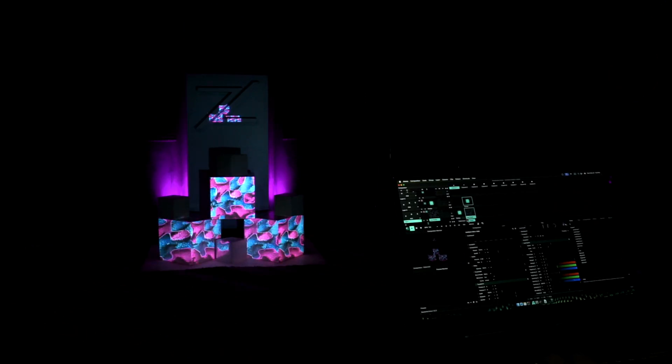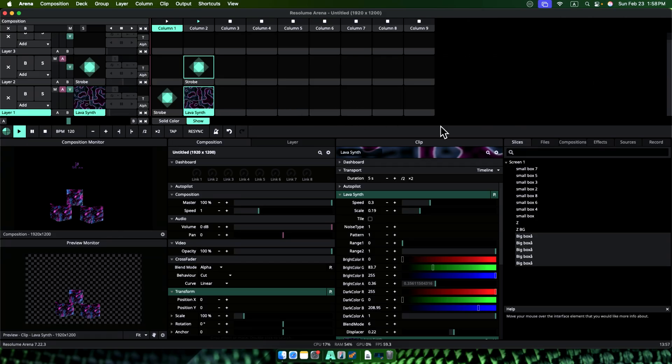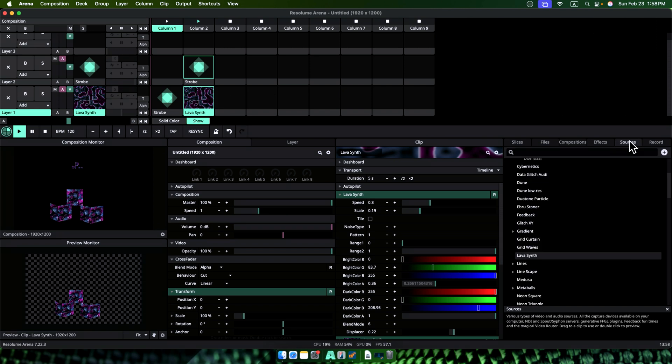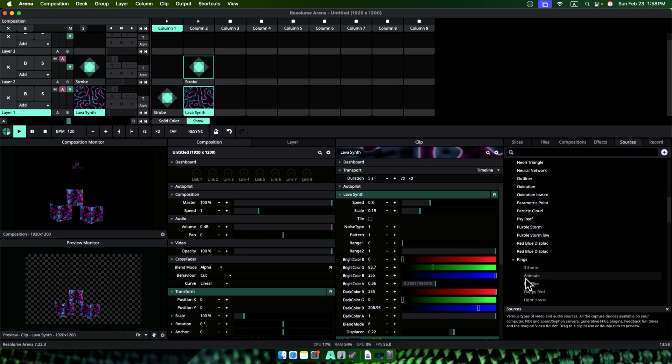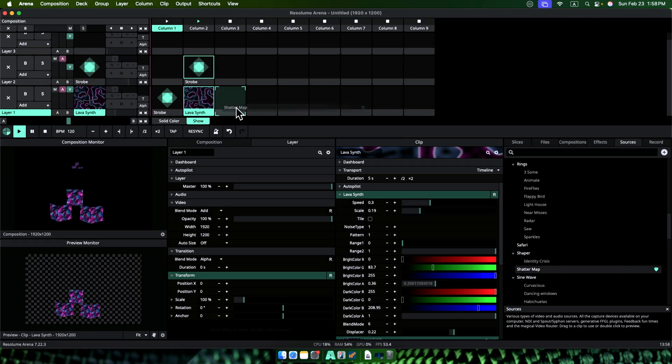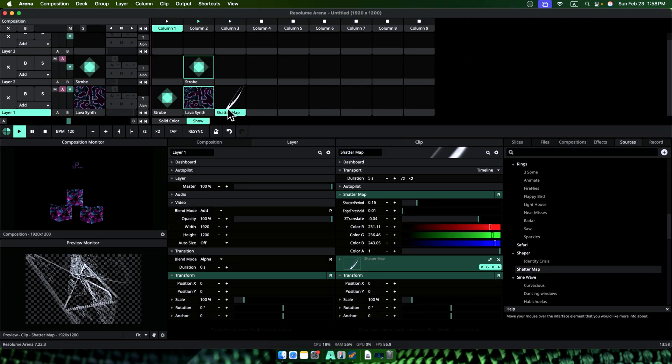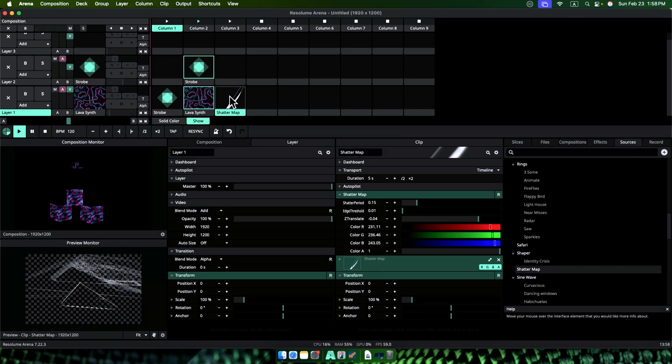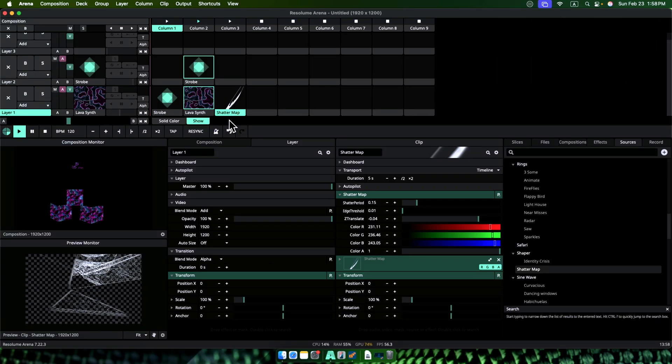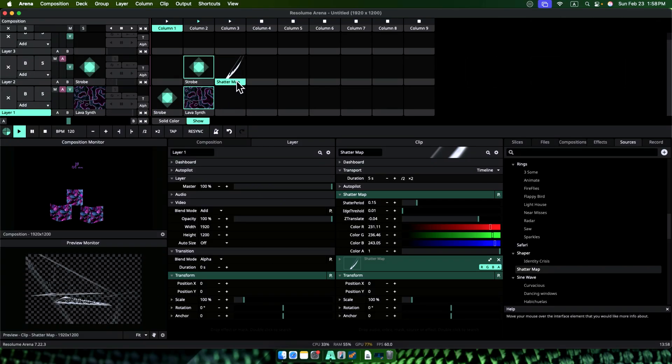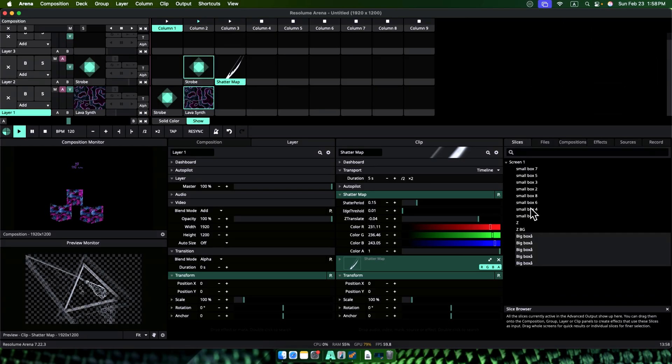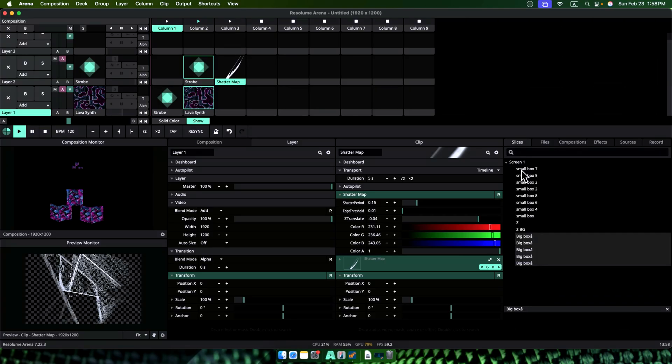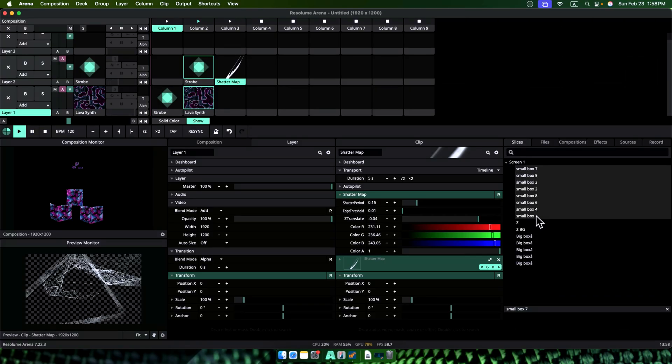So now we have two columns ready. We can call them two scenes. We will make eight scenes for a show. Let's see. For the third scene or third column, let's use another source. Let's drop this to our clip holder. Ah, this looks good. Let's drop the slices for small boxes onto this source and get this source mapped onto our small boxes only.